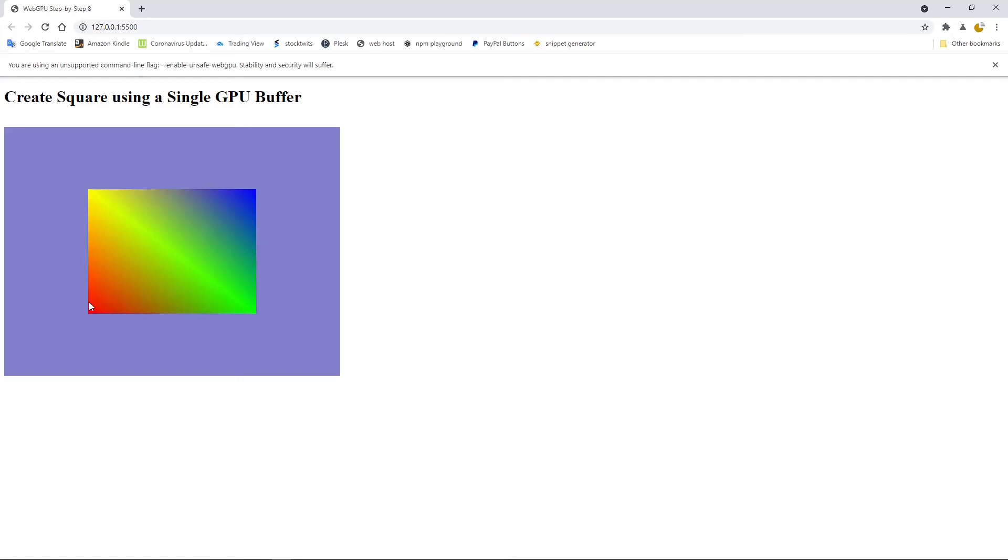Here is our square with different vertex colors. Here is red, green, blue, yellow. From one vertex to another, you can see the color changes smoothly. Because WebGPU interpolates the color internally, which gives a smooth color gradient.